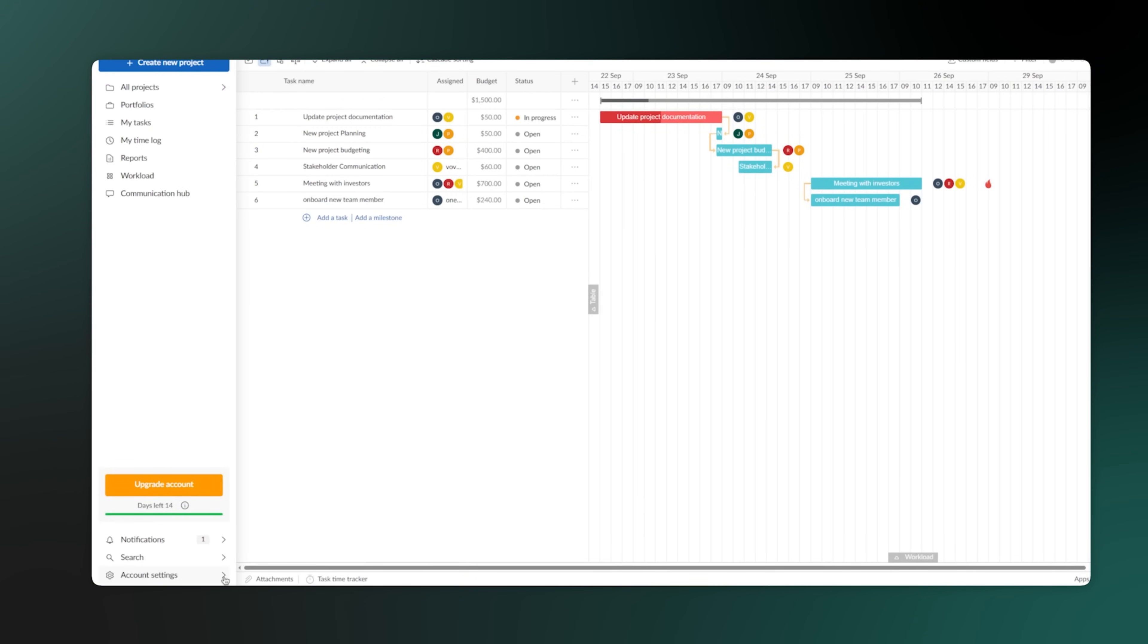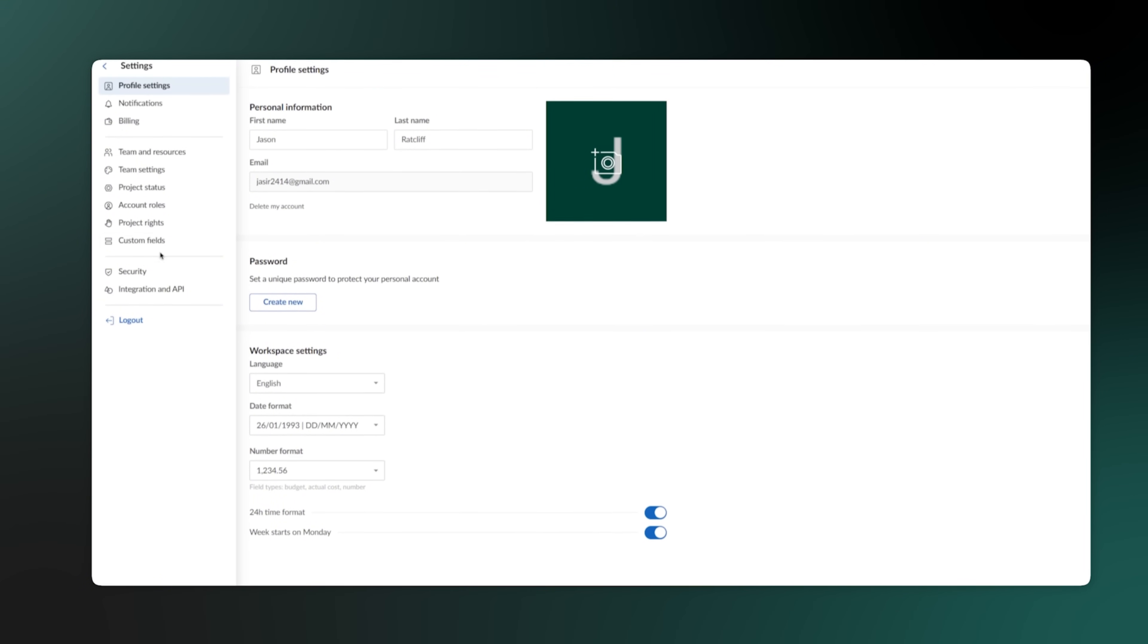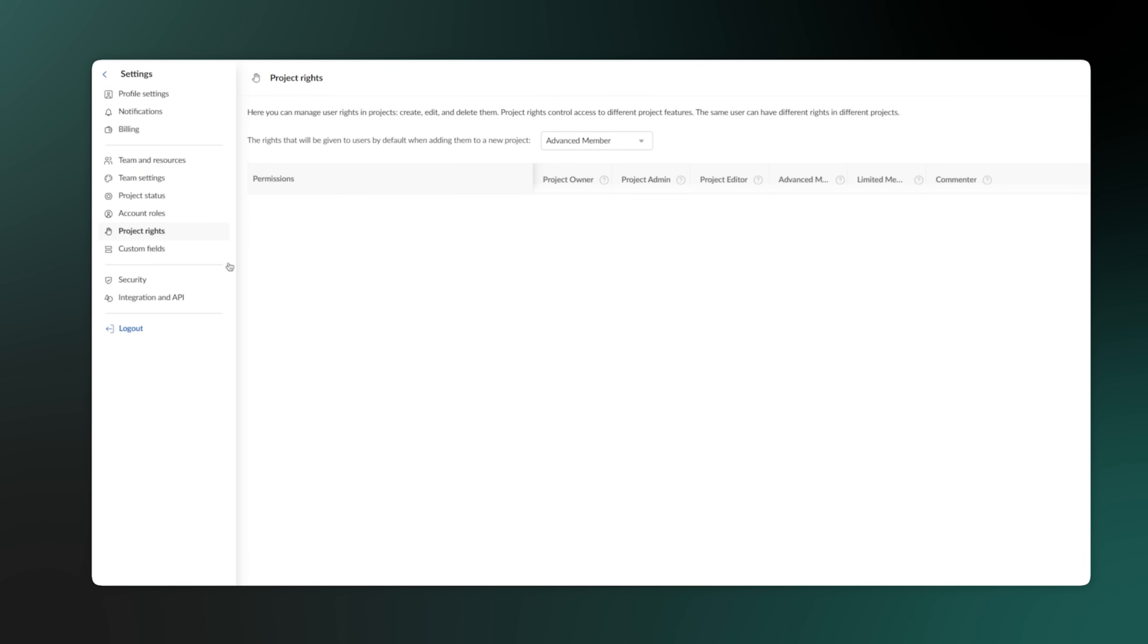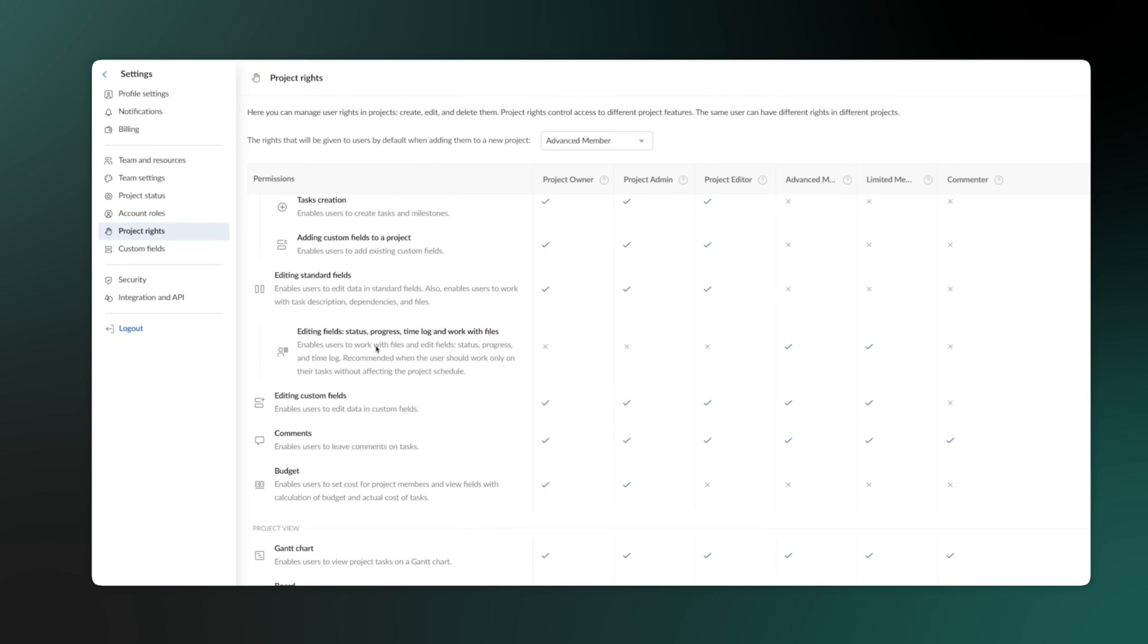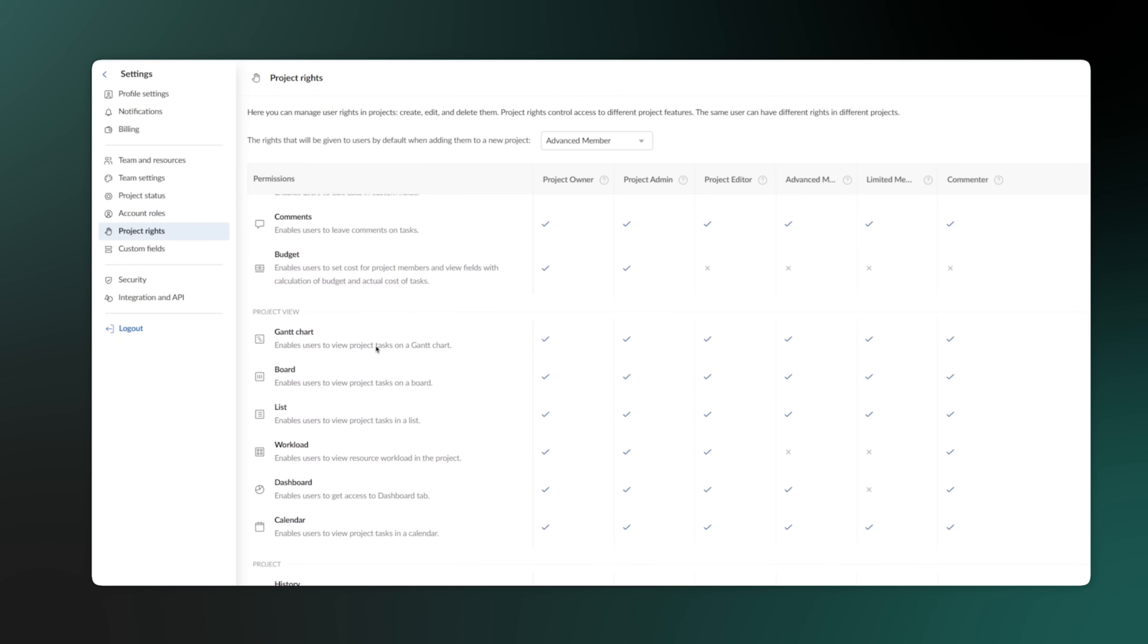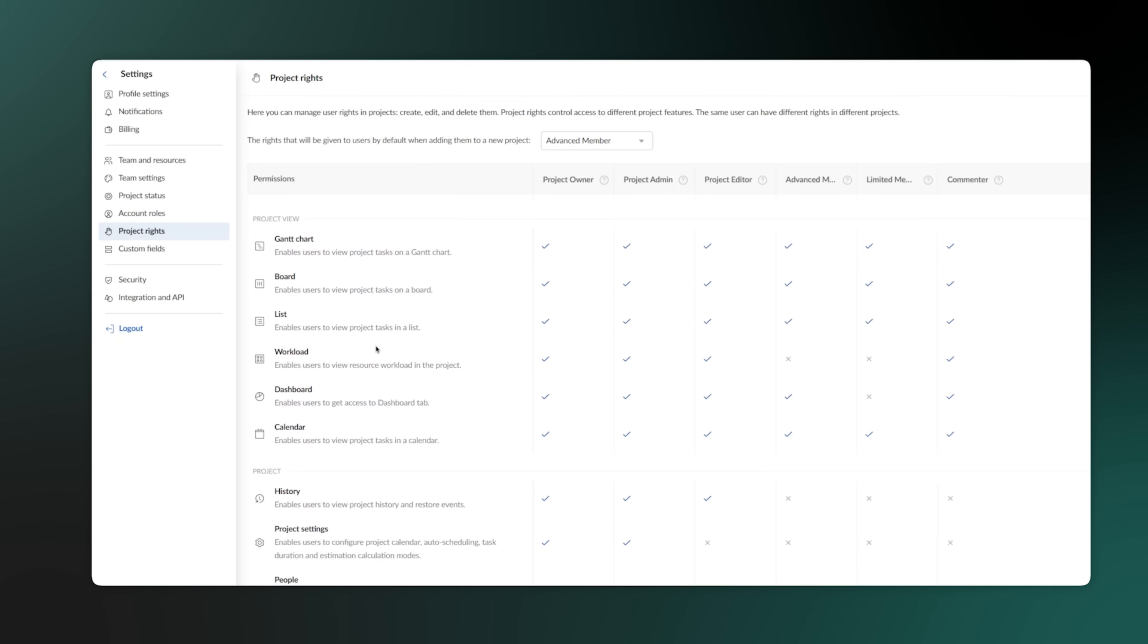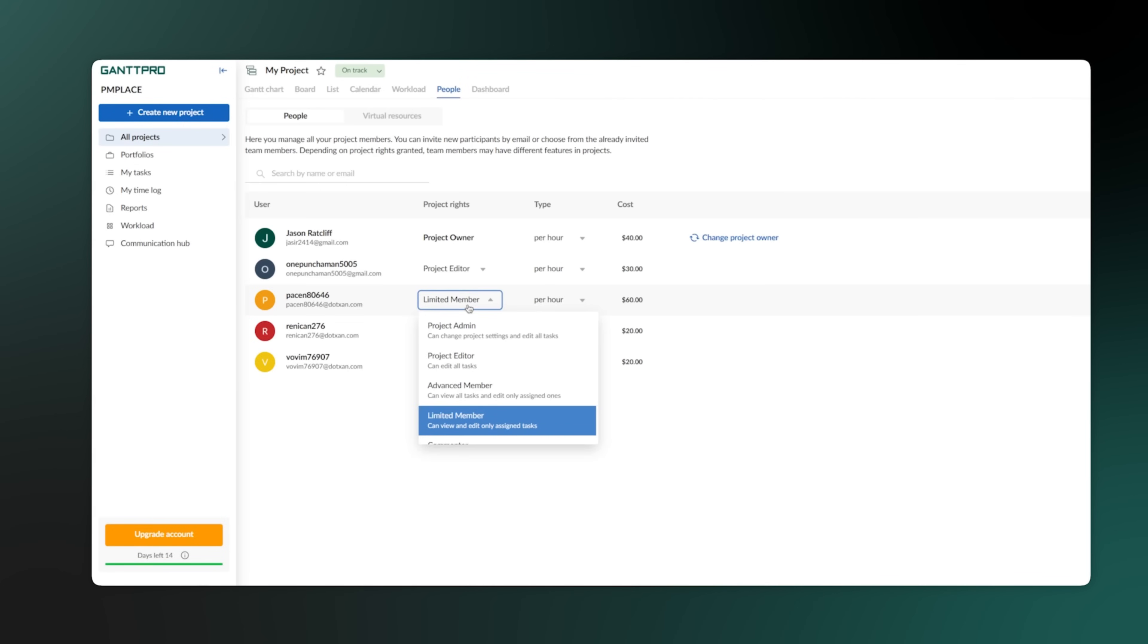Now, we'll quickly get into permissions and security, because in a large company, you don't want everyone to have access to everything. That's why roles and rights are so important. This feature lets you control who can see and do what in a project. For example, you can set it so a team member can only see and edit their own tasks, but not change project deadlines or view the budget.